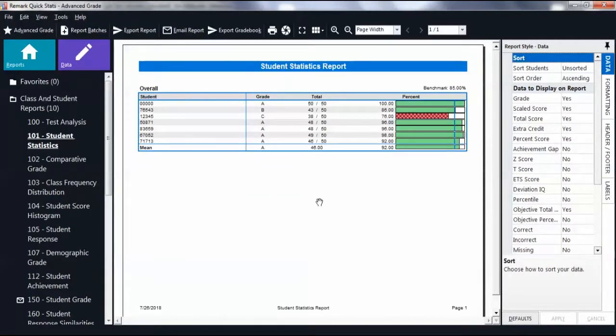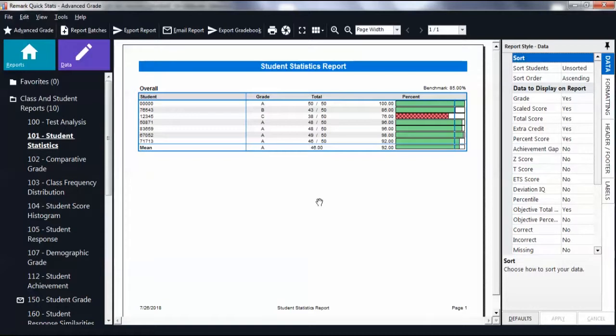By default, the student statistics report appears. We can see that all of the tests were properly graded based on the respective answer key.